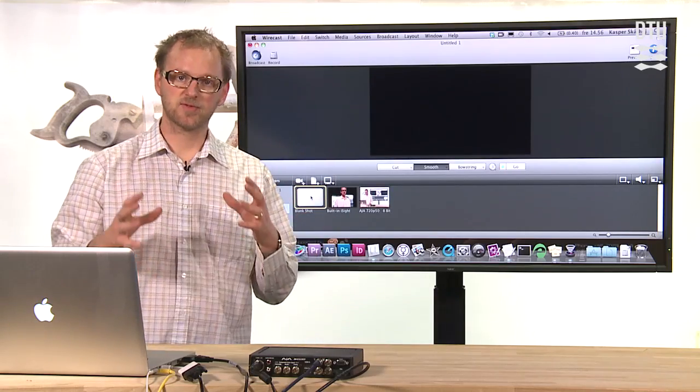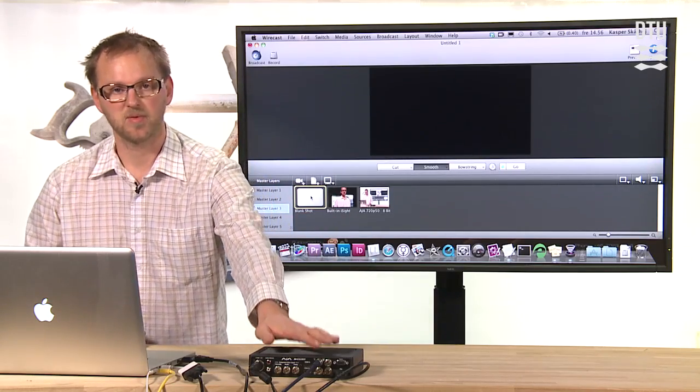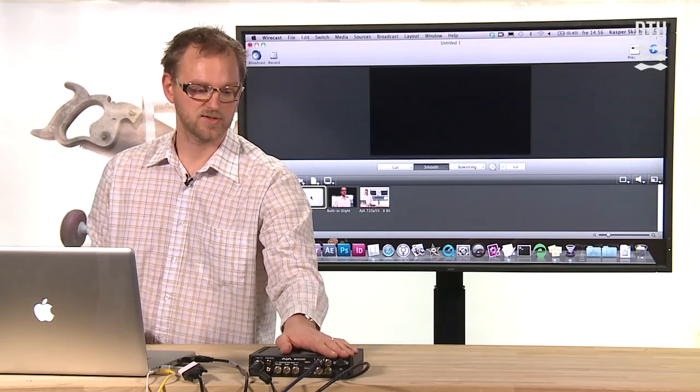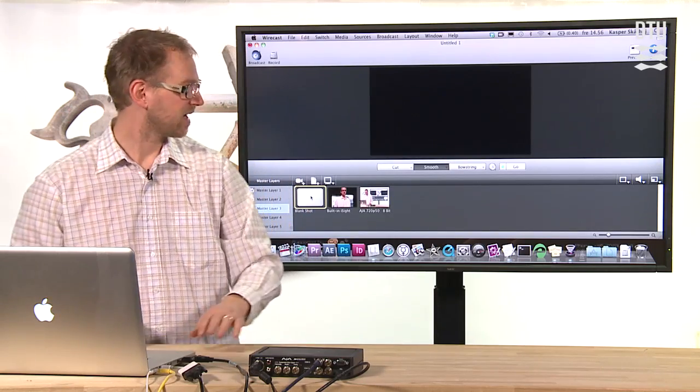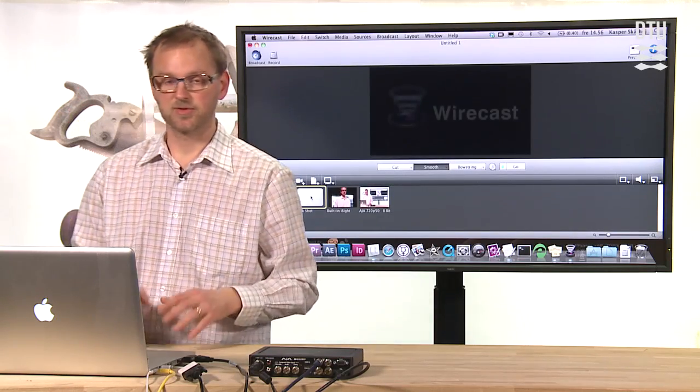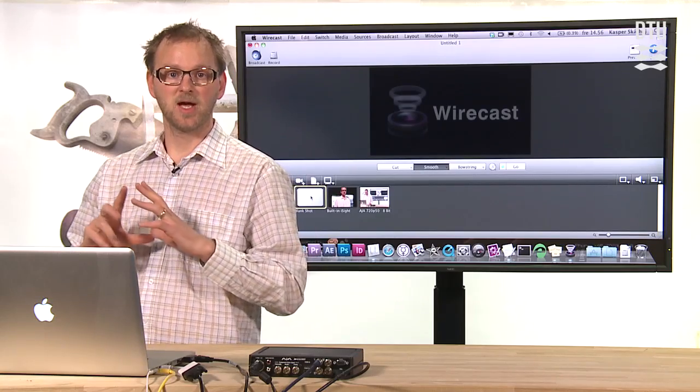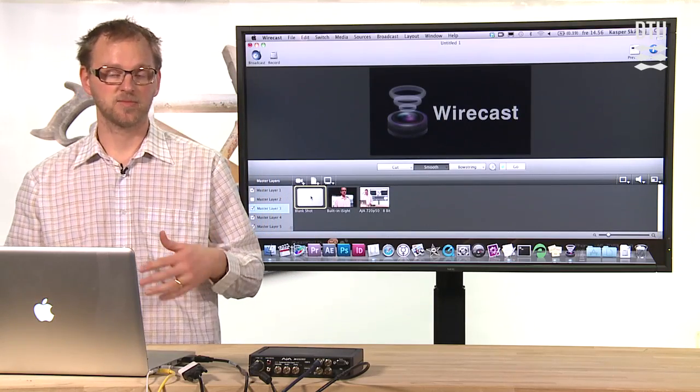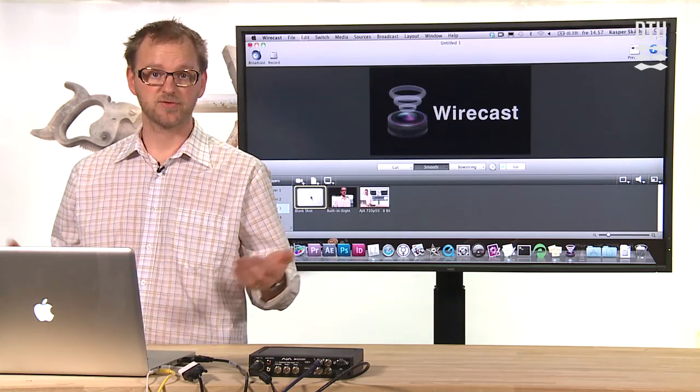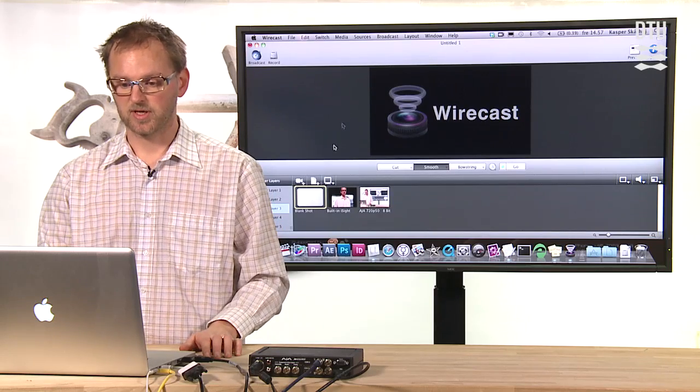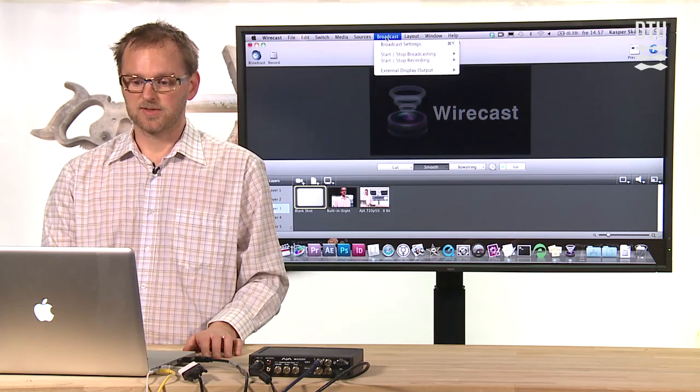This is what you can do in Wirecast. But just for simple streaming of the content from a box like this, which takes in HD signal from our professional cameras, we are also able to stream it to outside services like QuickTime Streaming Server or YouTube Live Stream.